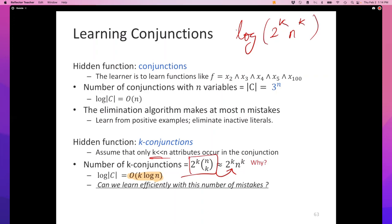That's awesome — if only halving were efficient. Halving is not efficient. The question to think about is: can we efficiently learn with this many number of mistakes? I'm not going to answer that question now. If you are interested, look up the lecture on the Winnow algorithm, which actually can do that efficiently.